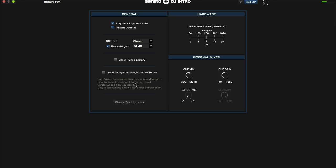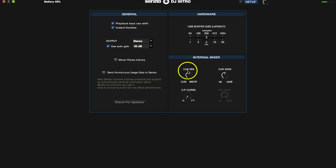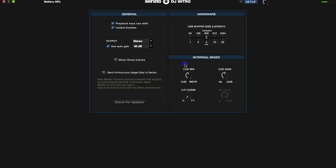Next section is your internal mixer. First right here we have cue mix in your headphones, which is your cue. This controls what you hear in your headphones: whether you hear what the upcoming track is going to be in the opposite deck, or if you hear what the crowd hears in the master, or if you hear a combination of both.